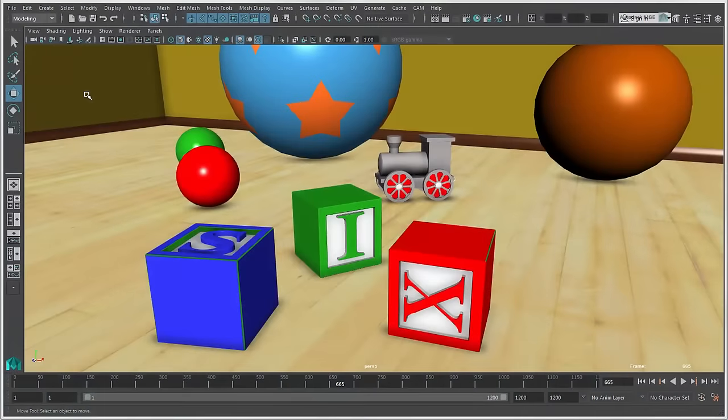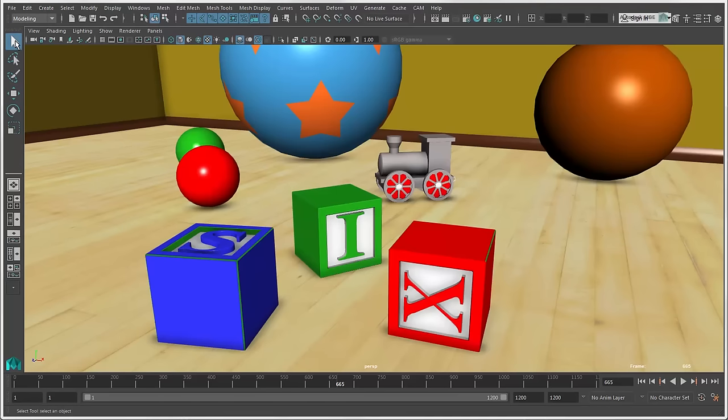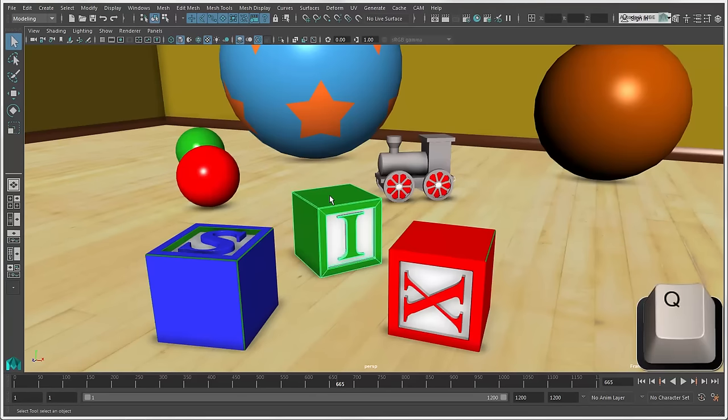In Maya, there are many ways in which you can select objects. The most basic way is to click the Select Tools icon or press the Q key and then click on the object.